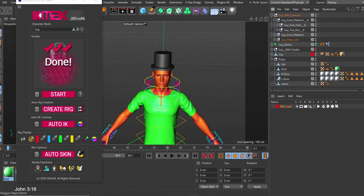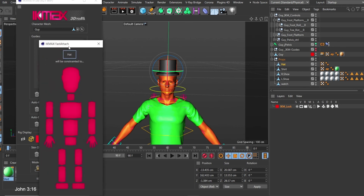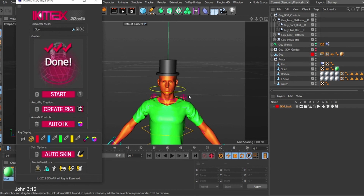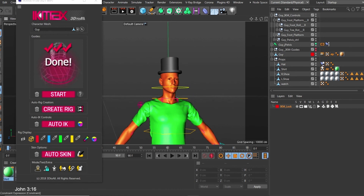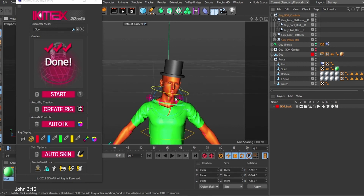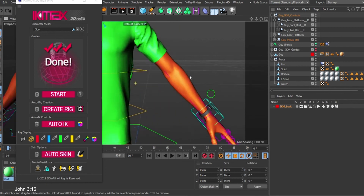What you need to do is select the prop you want to attach. Click on the hat, and there is an icon to attach it to an object. Click that icon and it asks what you want to attach the hat to. I want to attach it to the head, so I click on the head. It creates a constraint to that object. Now if I rotate the head, the hat is attached and moves with the character.